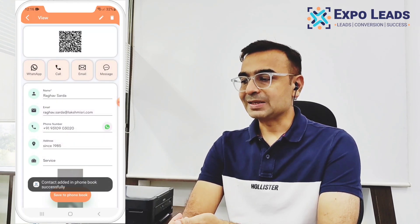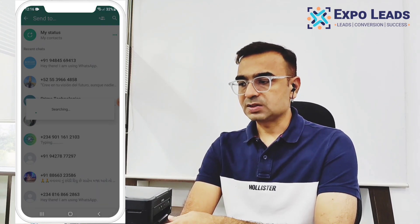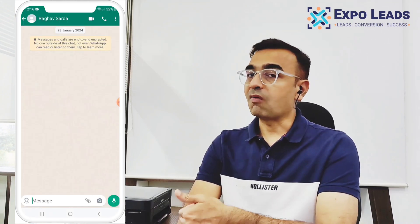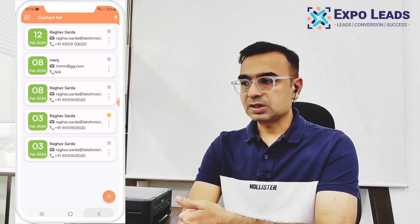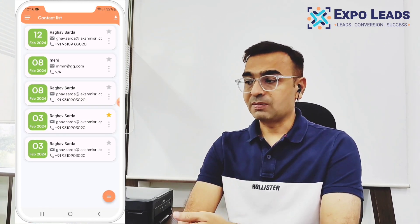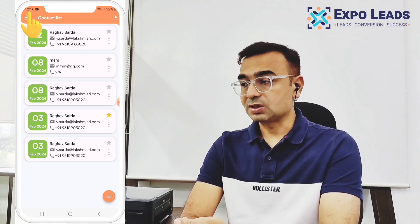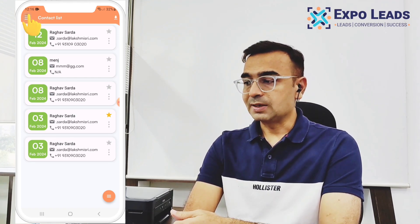We can easily send an email or WhatsApp message directly from here. We'll send a WhatsApp message to this person if they have a WhatsApp number — that's an easy way to directly communicate with the customer. In the future, we will also have the ability to automatically upload the photograph into the WhatsApp chat.